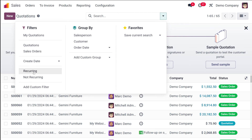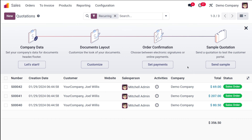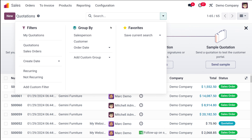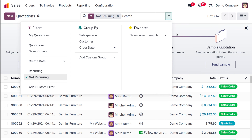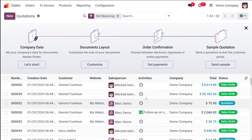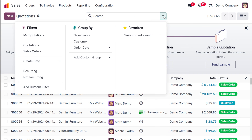You also have the 'Recurring' filter, which shows sale orders that repeat at particular intervals. Similarly, you have the 'Non-Recurring' filter to see only the ones that are not recurring.